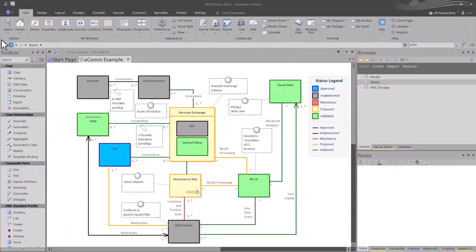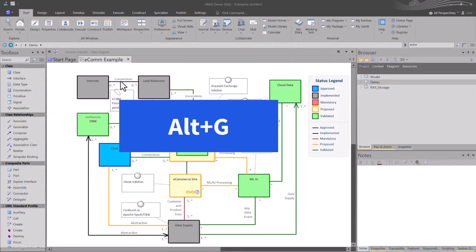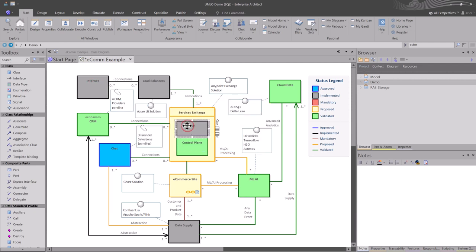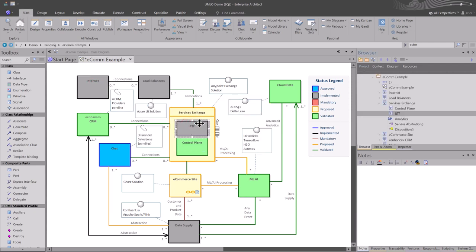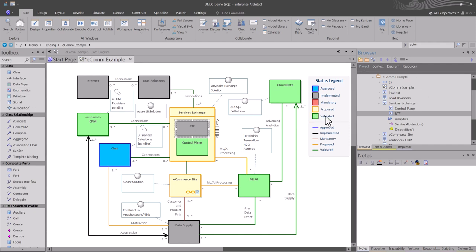So Alt plus G. This is one that I use quite a bit. I can select any element here, and I can hold down the Alt key plus G, and it immediately finds the element that I wanted in my browser. My browser's over in the upper right, yours may be in the left or somewhere else. Alt G.